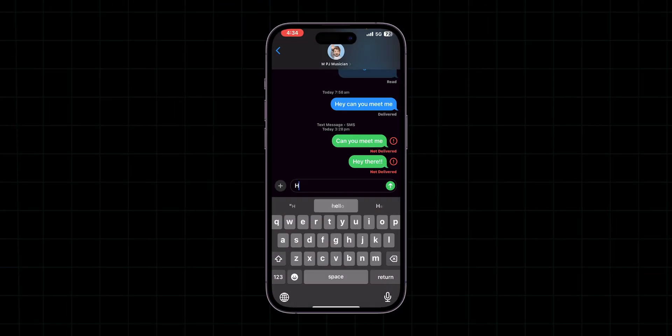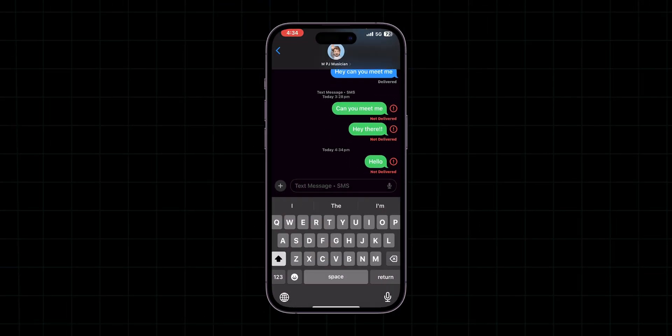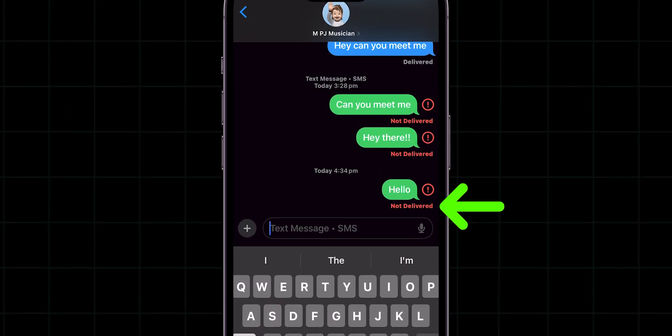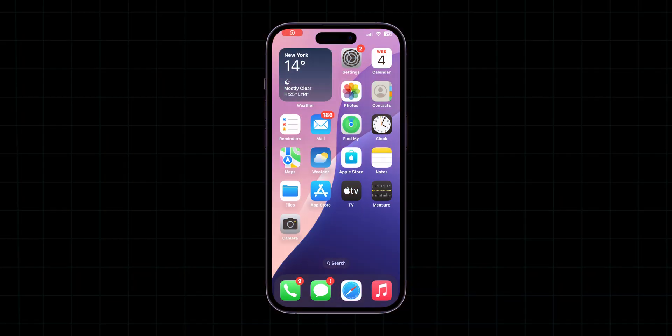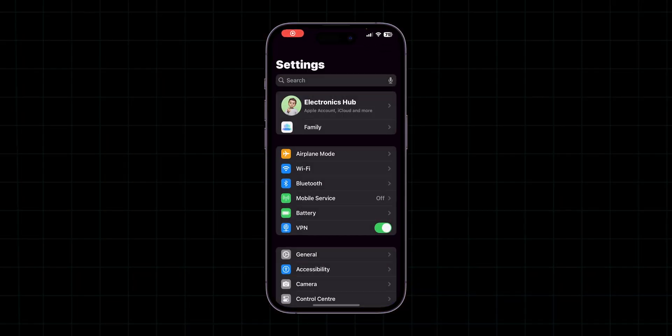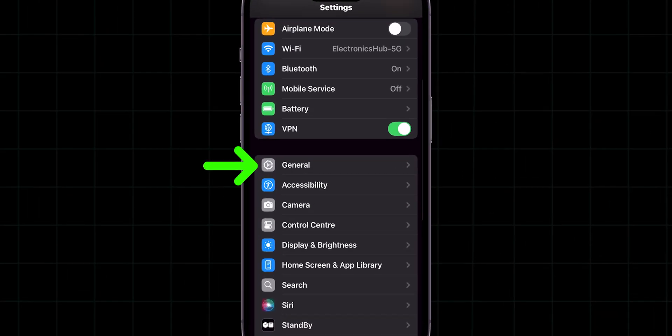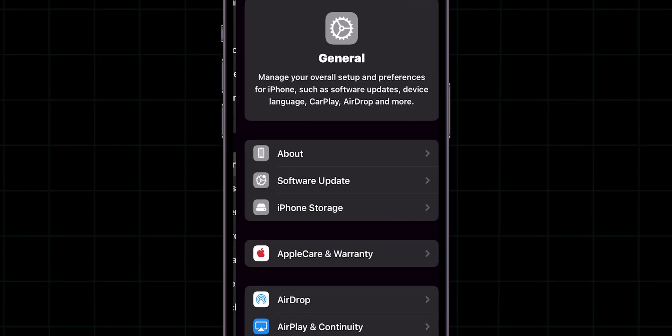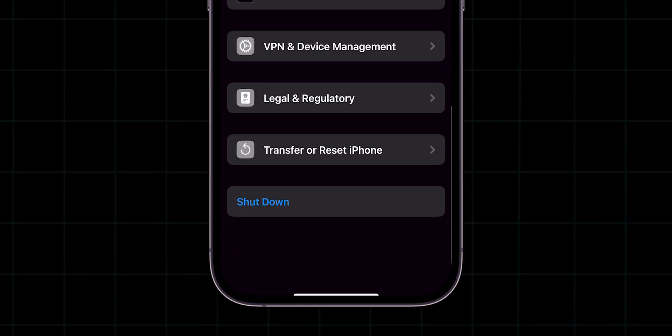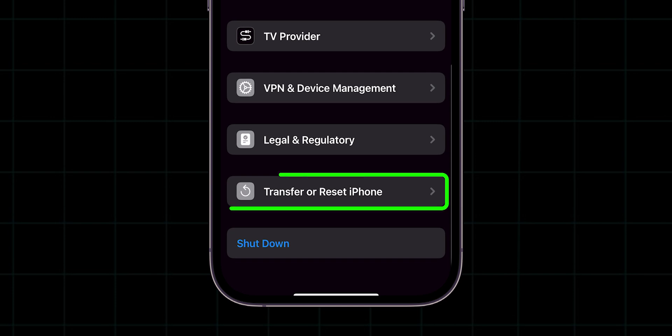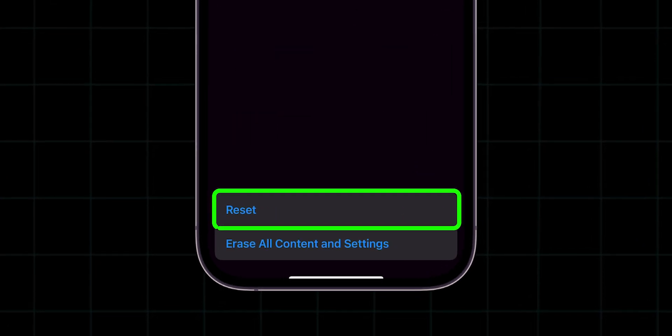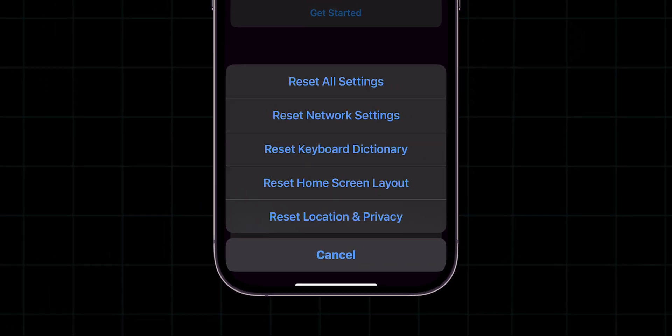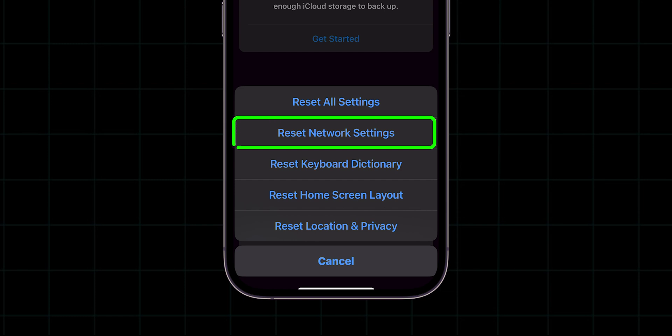Try to send the messages. If still the message is not sent, then reset network settings. Go to the settings app. Scroll down and click on general. Scroll to the bottom of the screen and click on transfer or reset iPhone. Now tap on reset. Then select reset network settings.